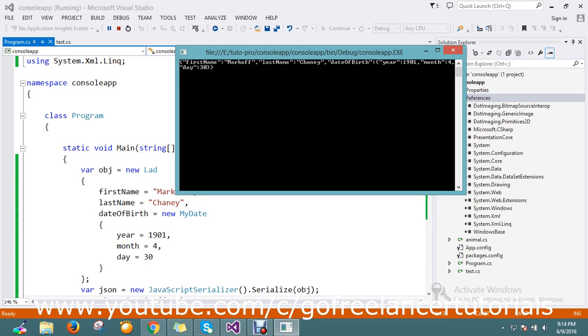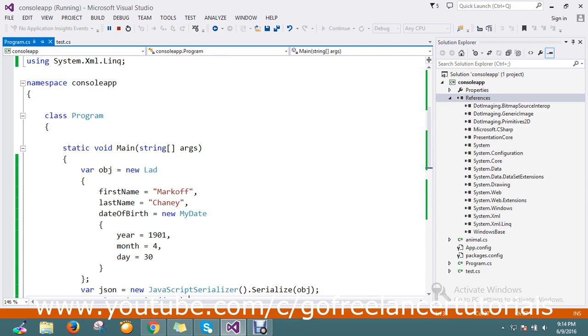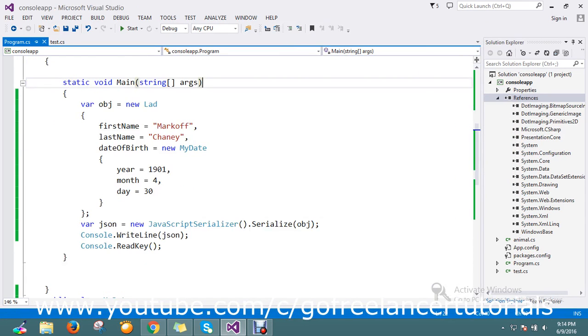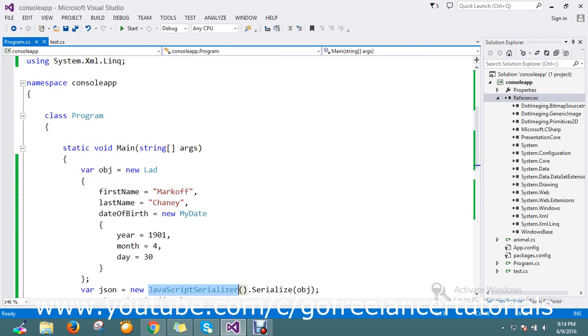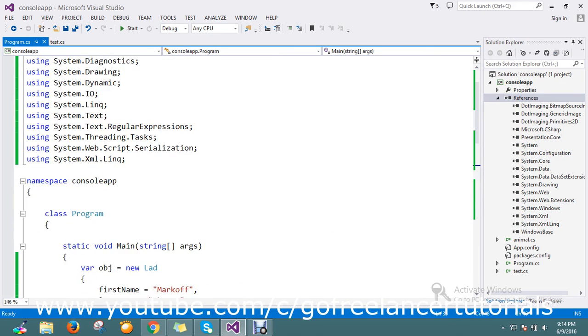And the month and the day, whatever I mentioned is there. This is the way to convert the C# object to JSON by using the JavaScriptSerializer that is from web.script.serialization that comes under system.web.extension.